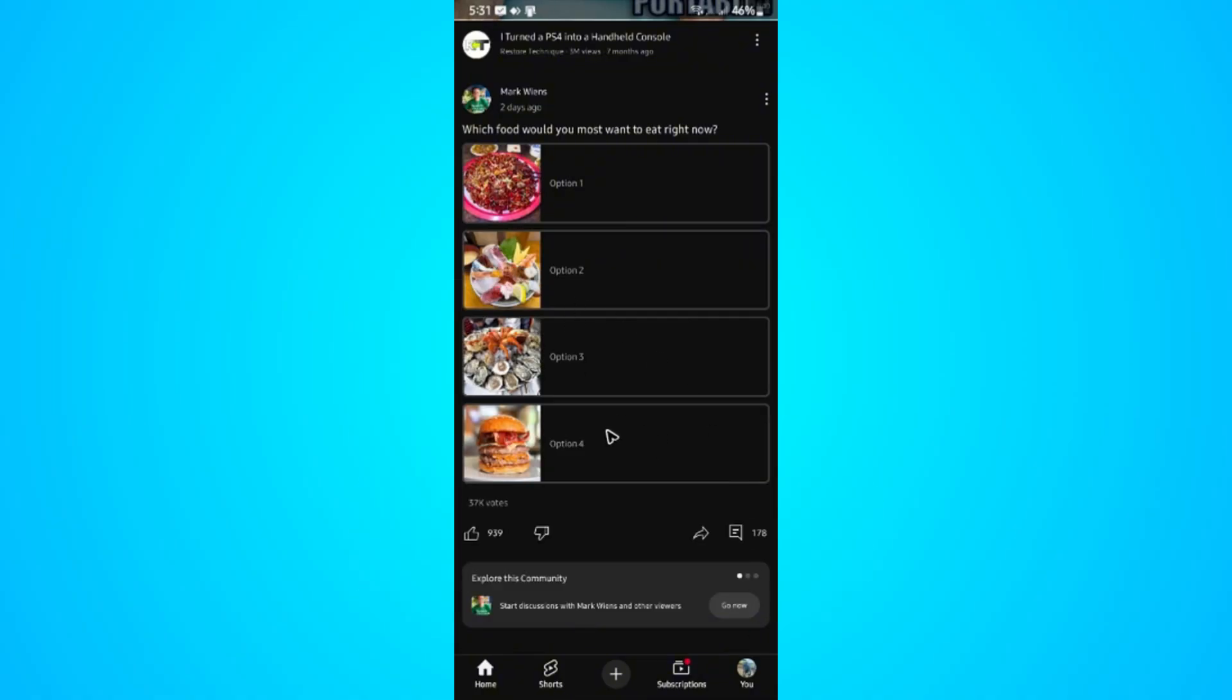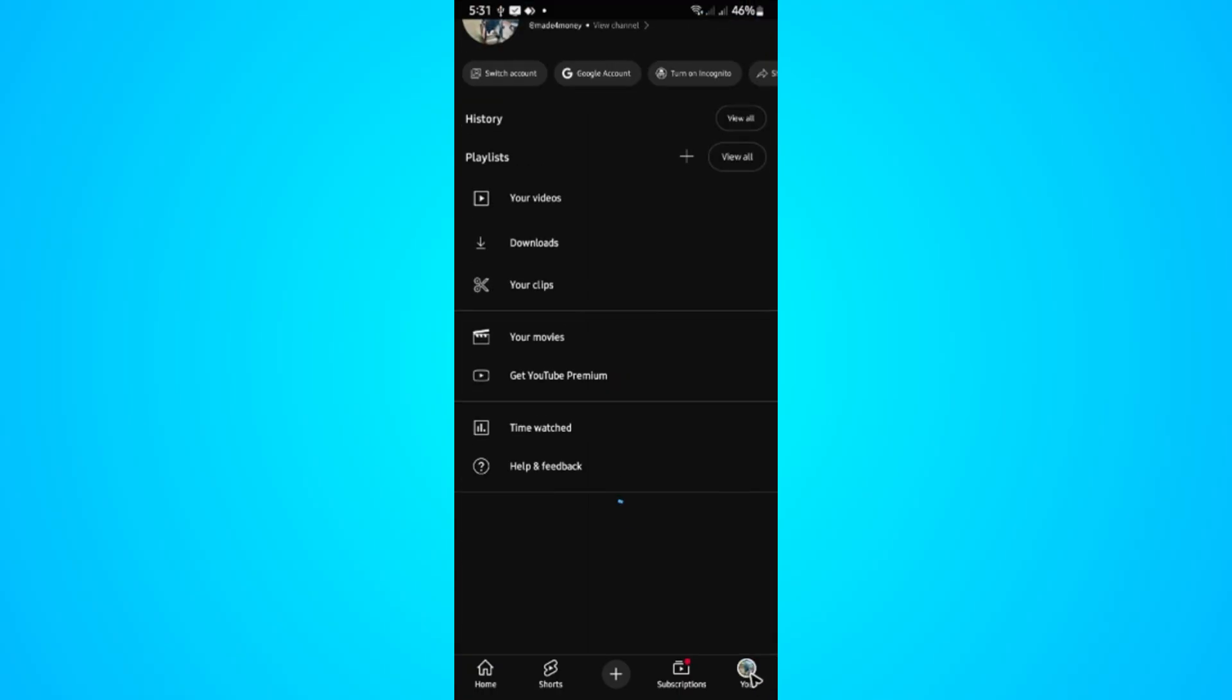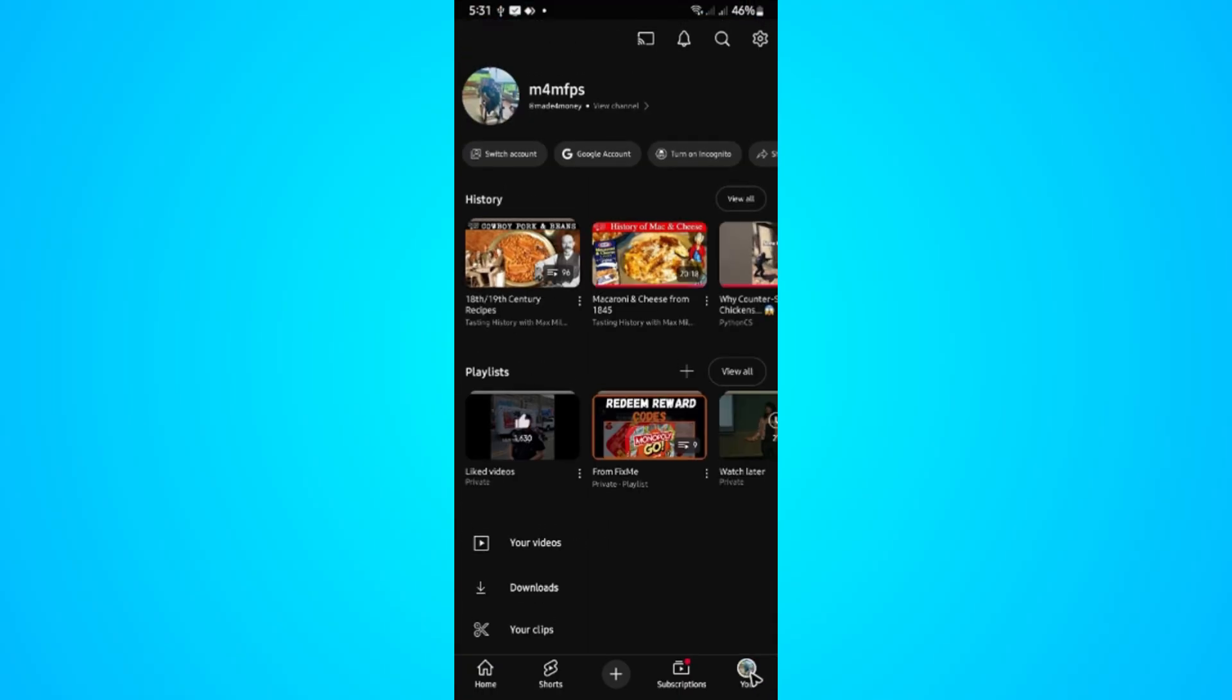First, go ahead and open up the YouTube app. Once you're in, tap on your profile at the bottom right. Then under your profile, tap on Google Account.